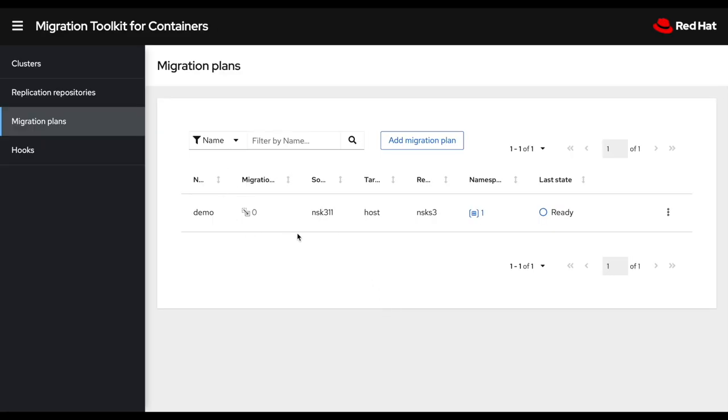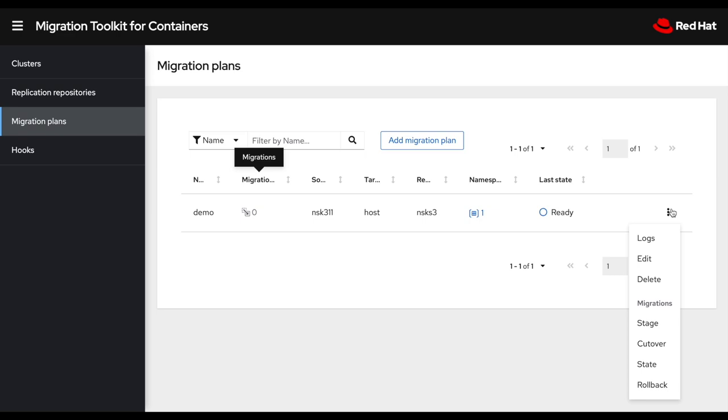Now I have my first plan and I have a couple options to choose from to start this migration. So I could do a stage, a cutover, a state or a rollback. So let's go through one by one and see what they do.